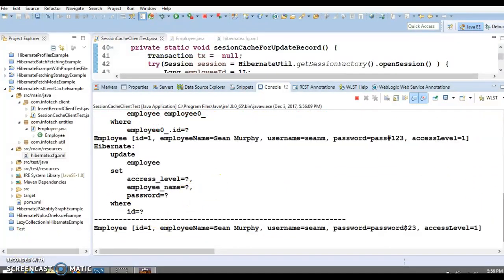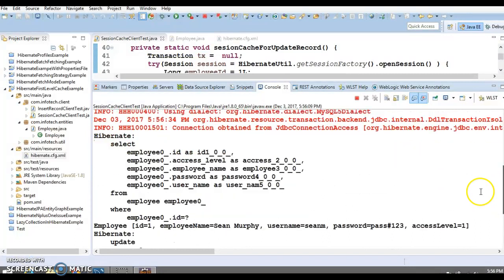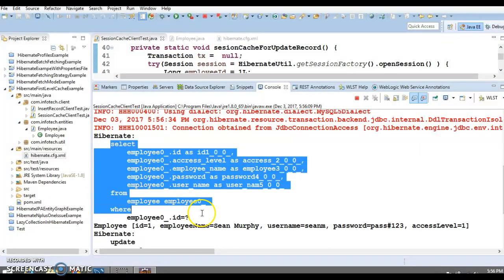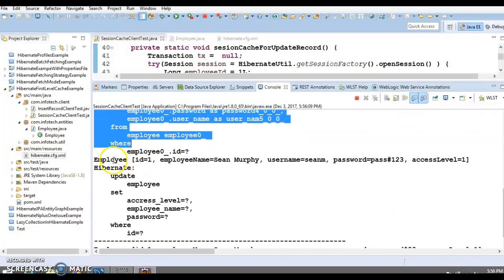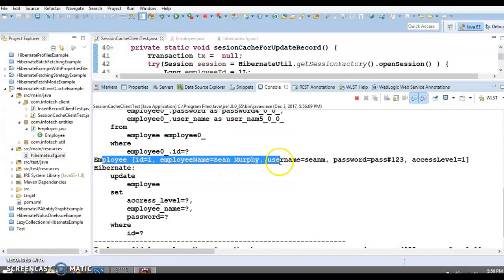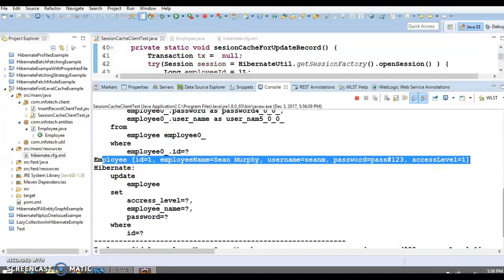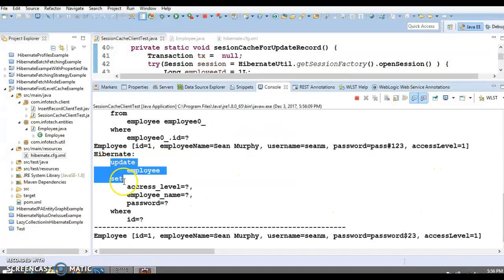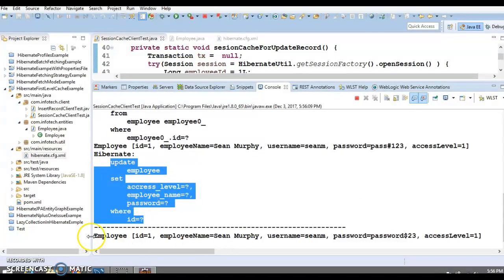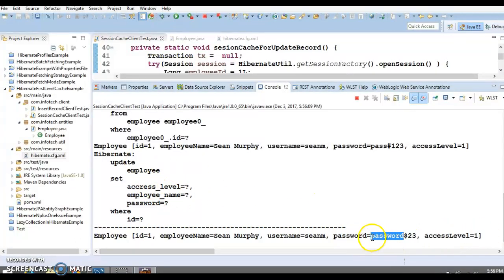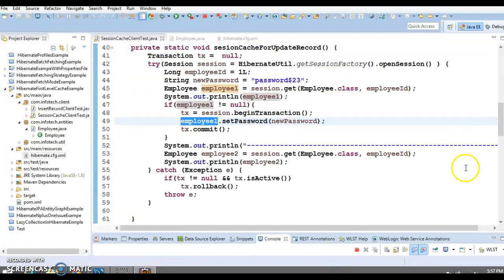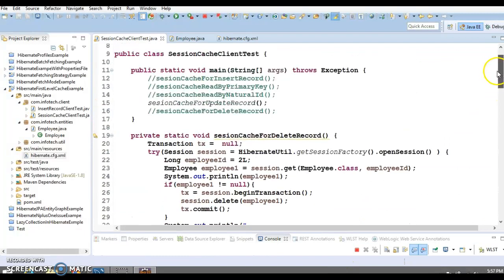After running the update demo, you can see in the console: one SELECT query to retrieve the record, the object gets printed, then one UPDATE query is triggered. After that, when the same object is requested again with the same identifier, no further SELECT query is triggered because the updated object is returned from the session cache. The password shown is the latest updated password.